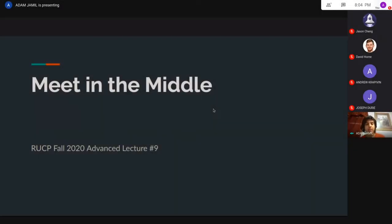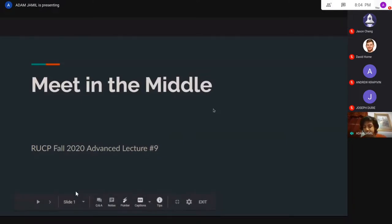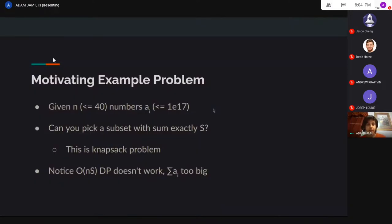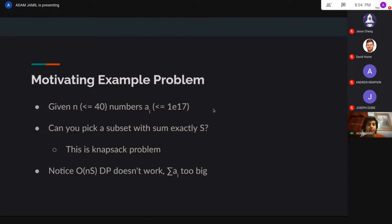Hi everyone, I'm Akeef. Today I want to be talking about meet in the middle. To start off, I'm going to give some sort of an example problem, a motivating example.